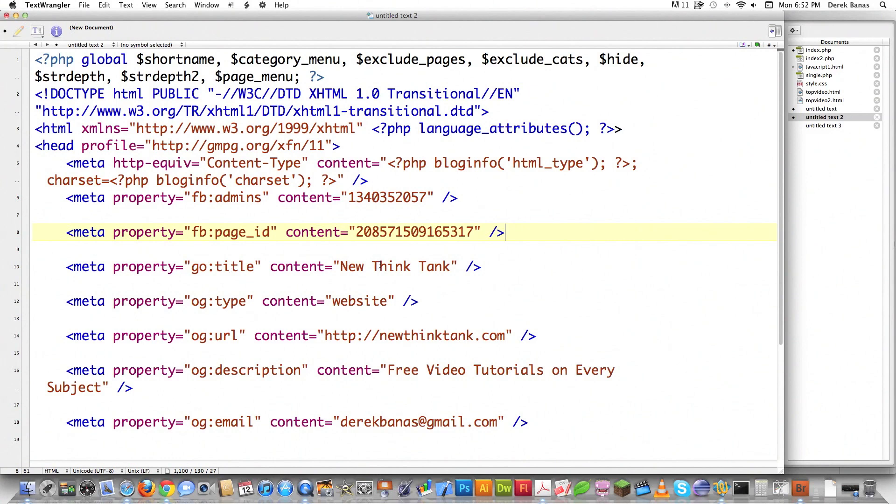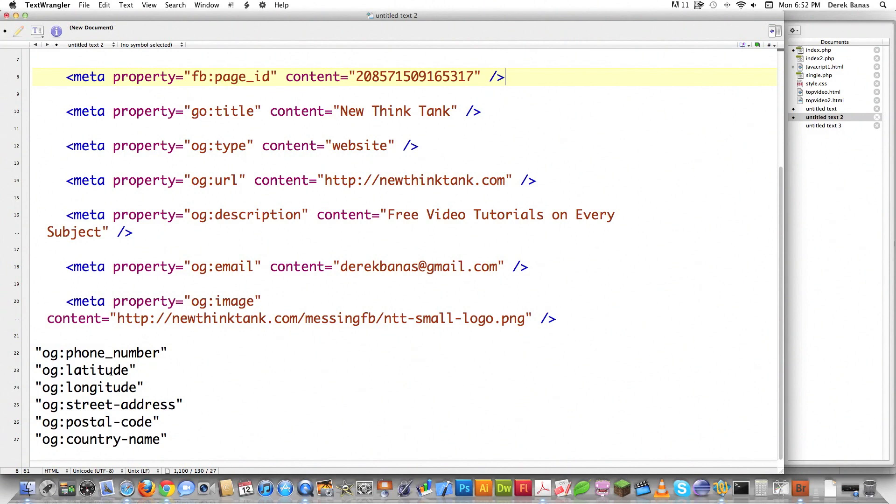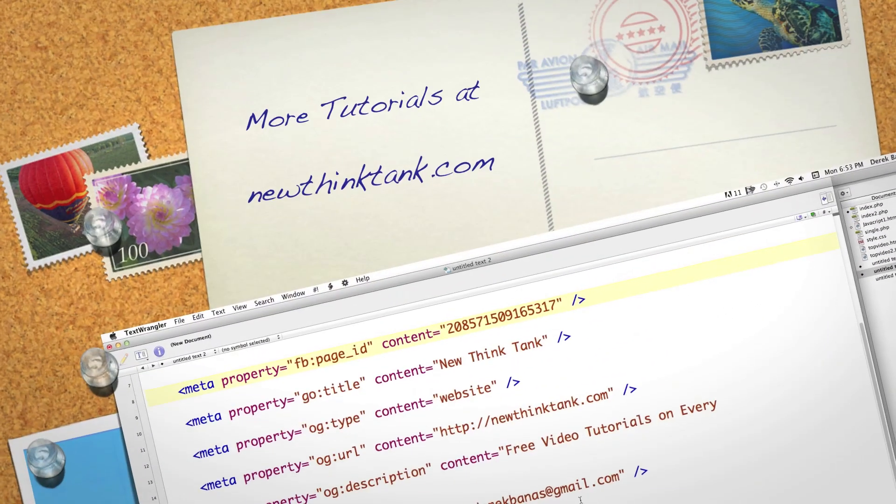Other things you can define are the title of your webpage, what exactly this thing is—in this situation it's a website—the URL for your webpage, a description for your webpage for Facebook. You can define an email address, an image that you want Facebook to use to represent your website. You could also put in phone numbers, latitude, longitude, street addresses, postal codes, and country names, as well as a couple other really bizarre things. So there's a whole bunch of different things you can do with Facebook and how you can integrate your website to better work with Facebook.